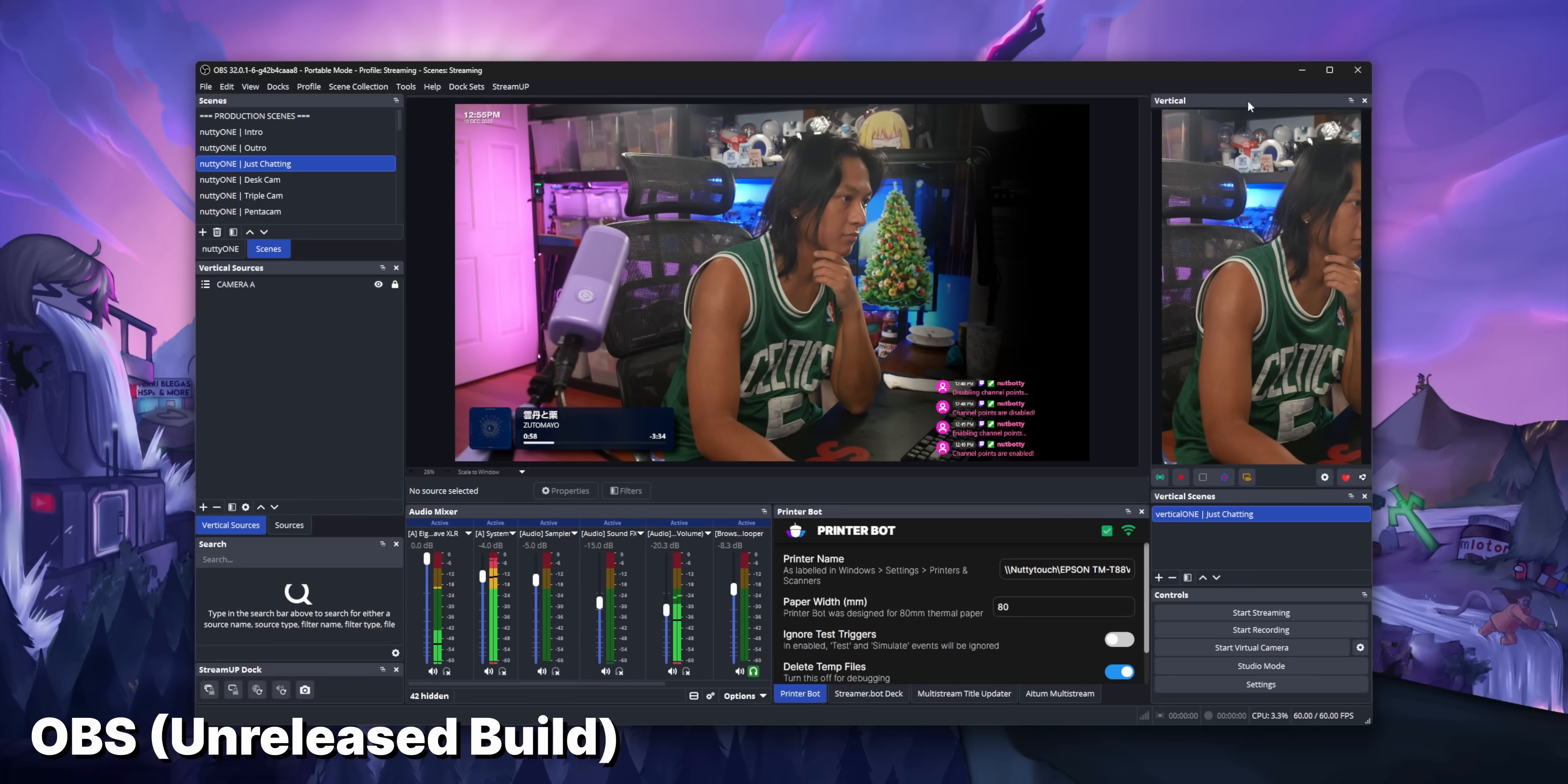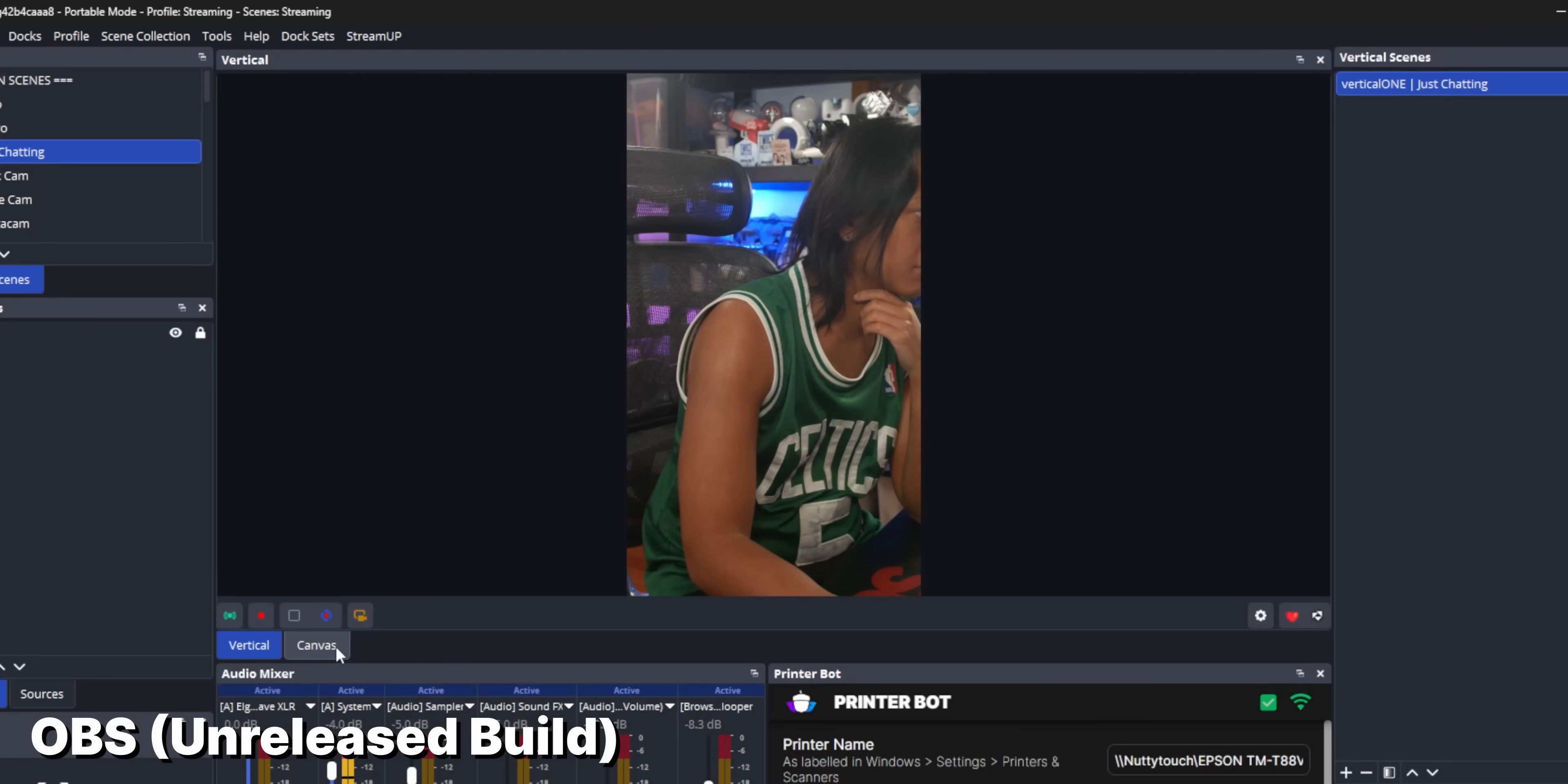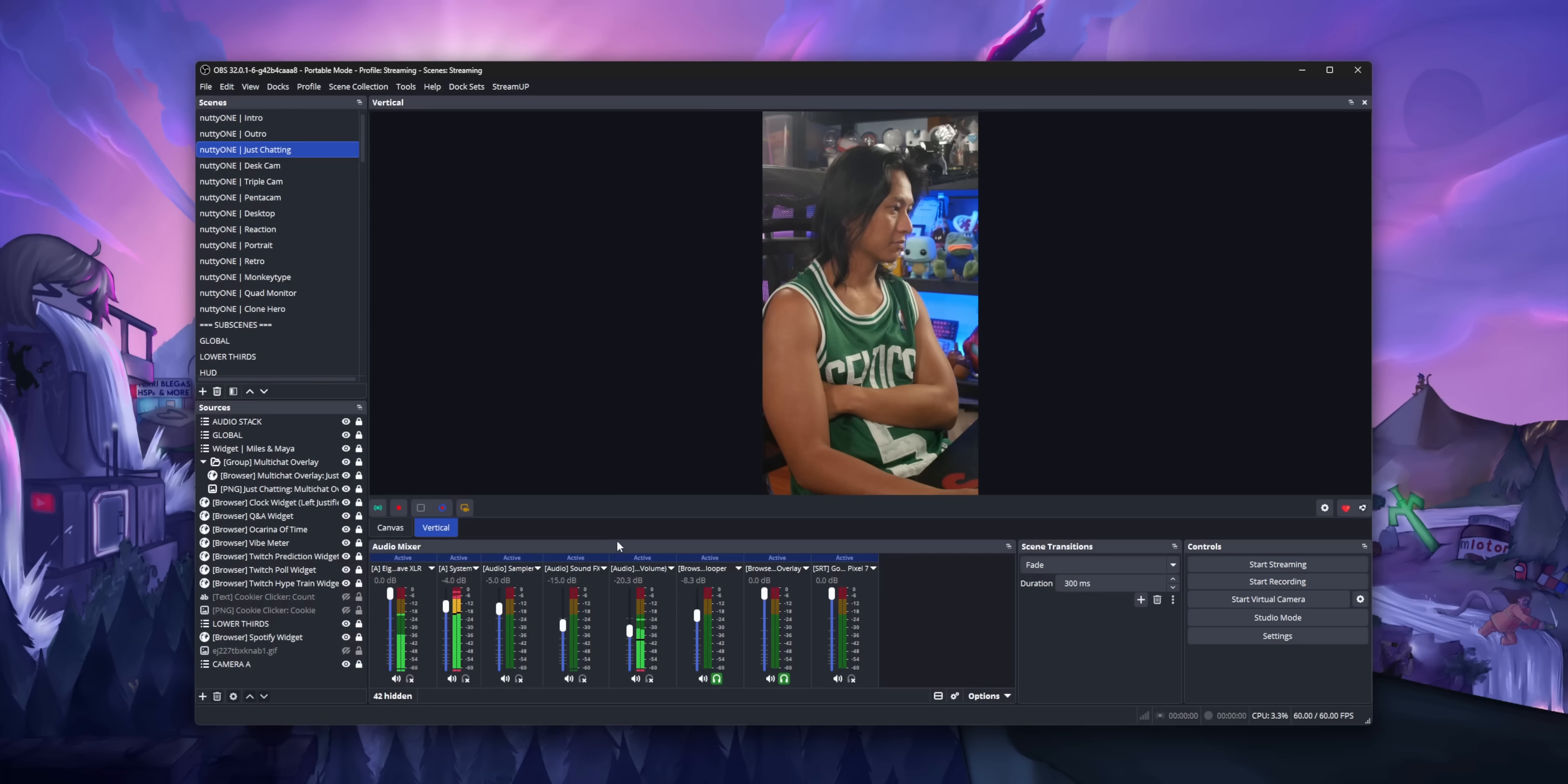The most obvious difference is you can now dock things on top of the main OBS preview. Thank the Lord. I'm so tired of the main OBS preview taking up so much screen real estate.